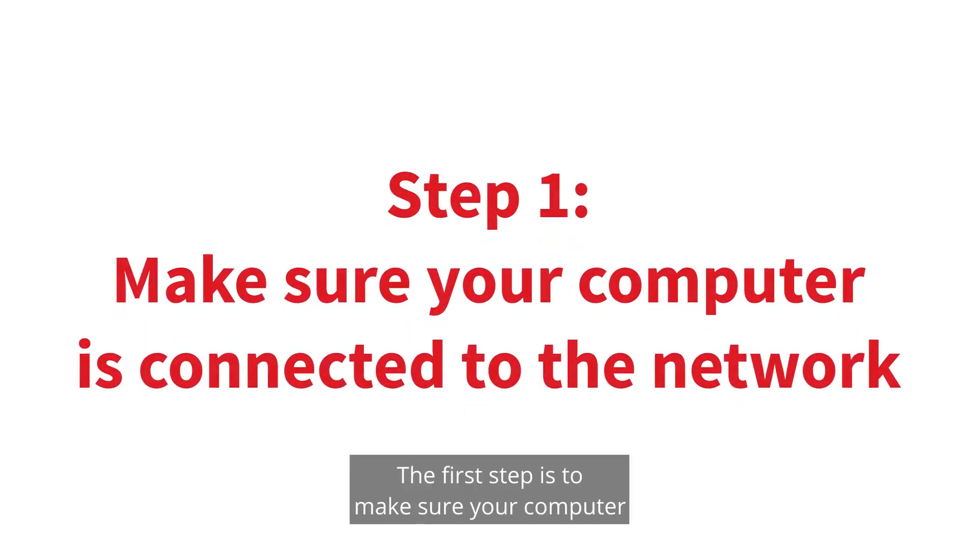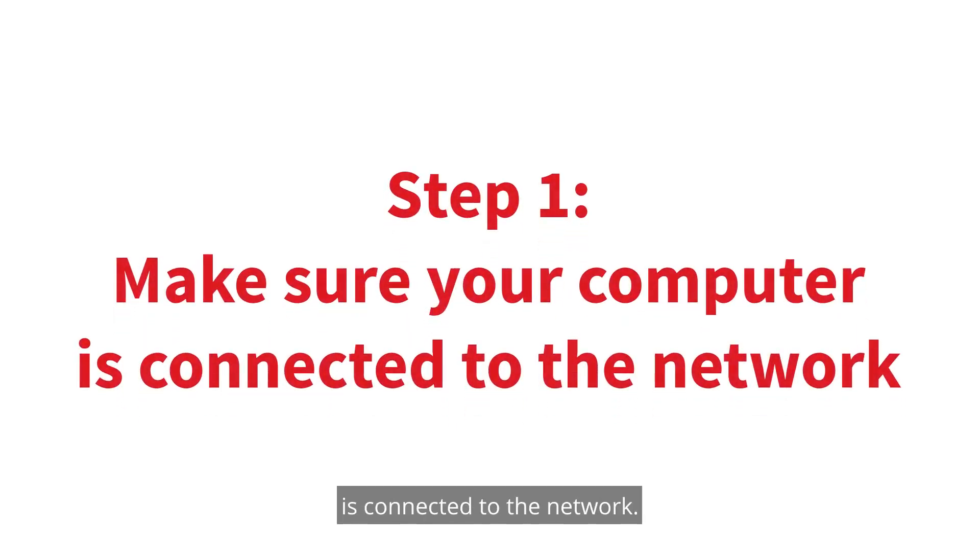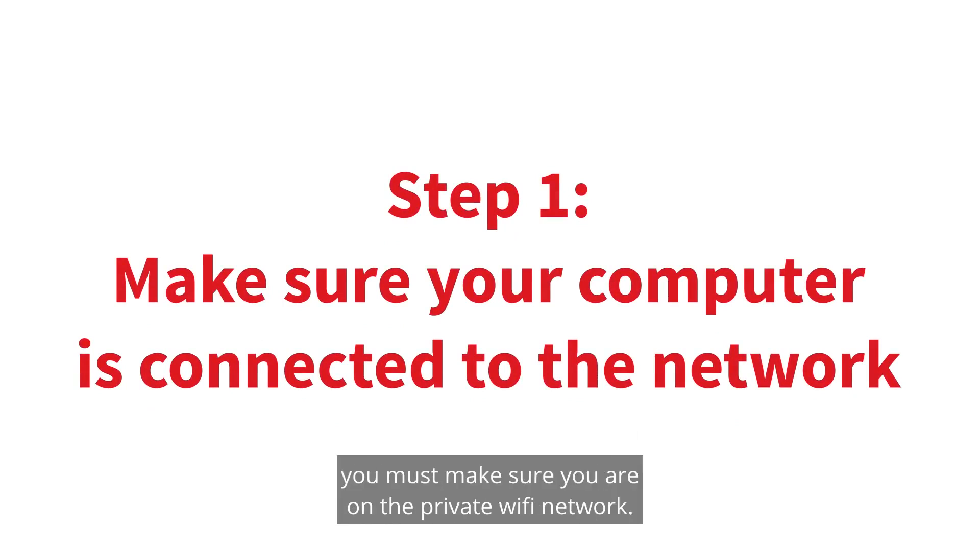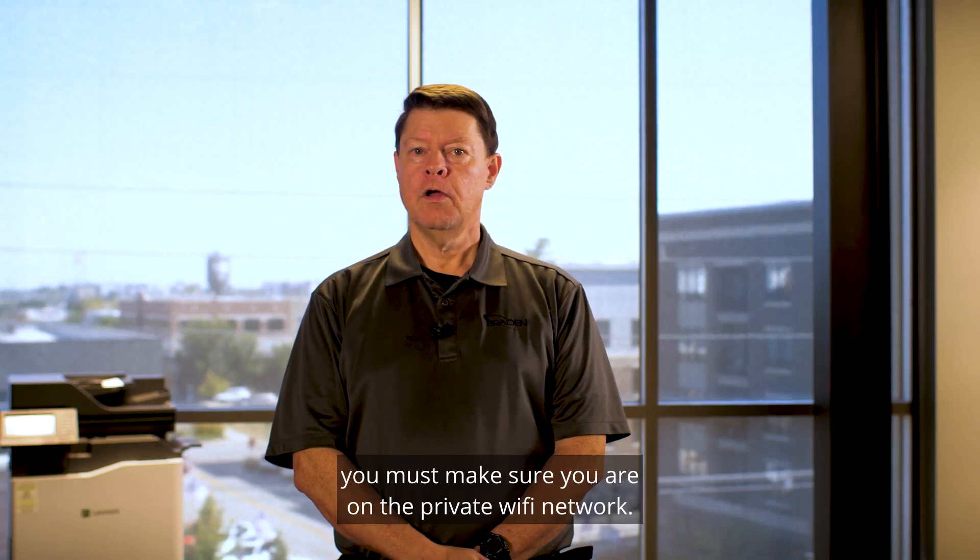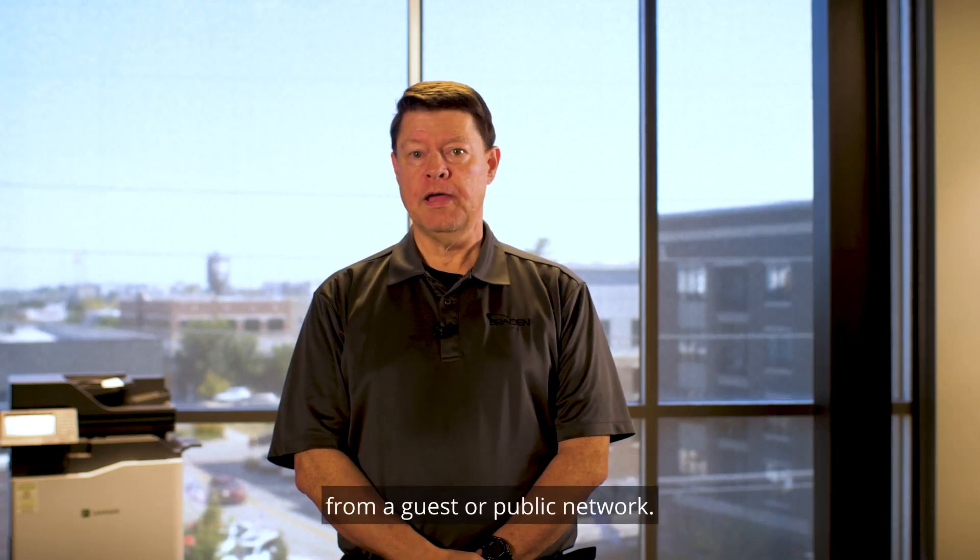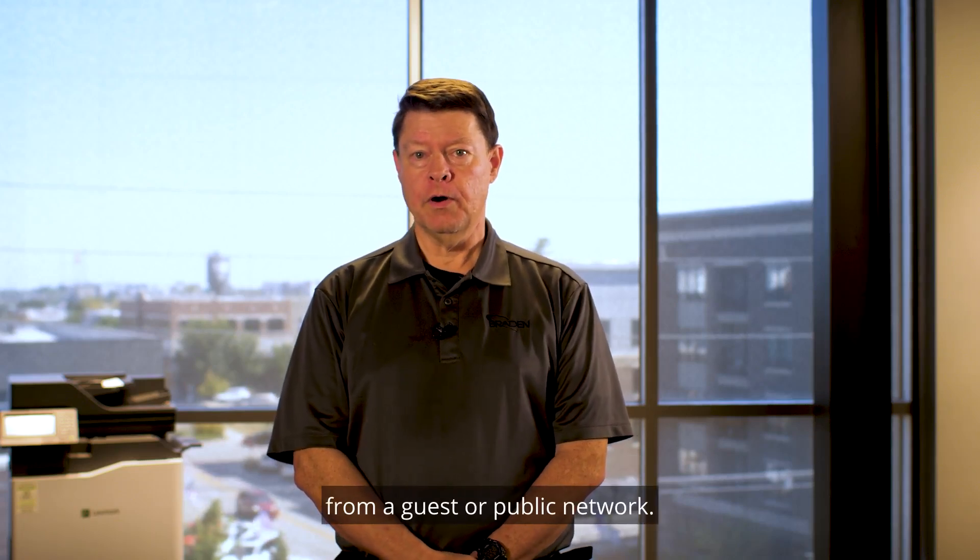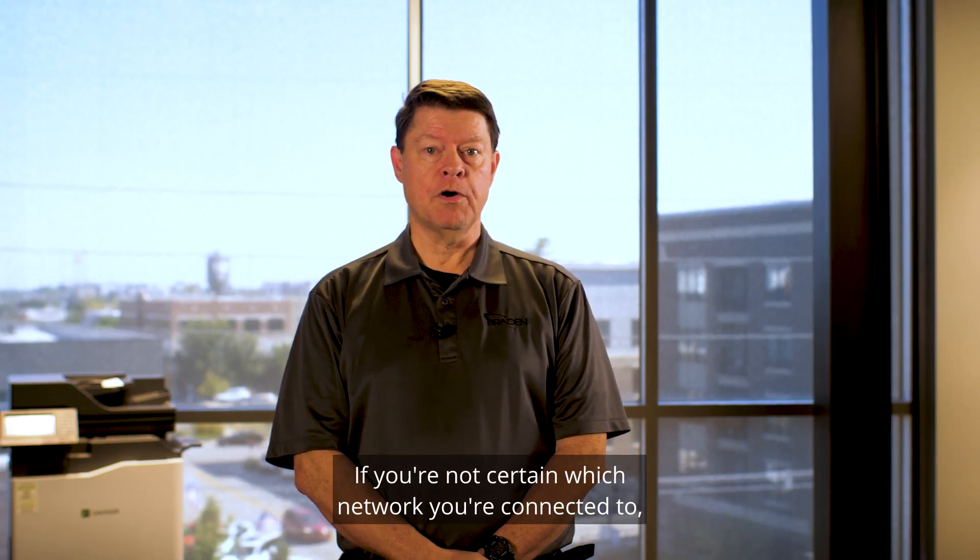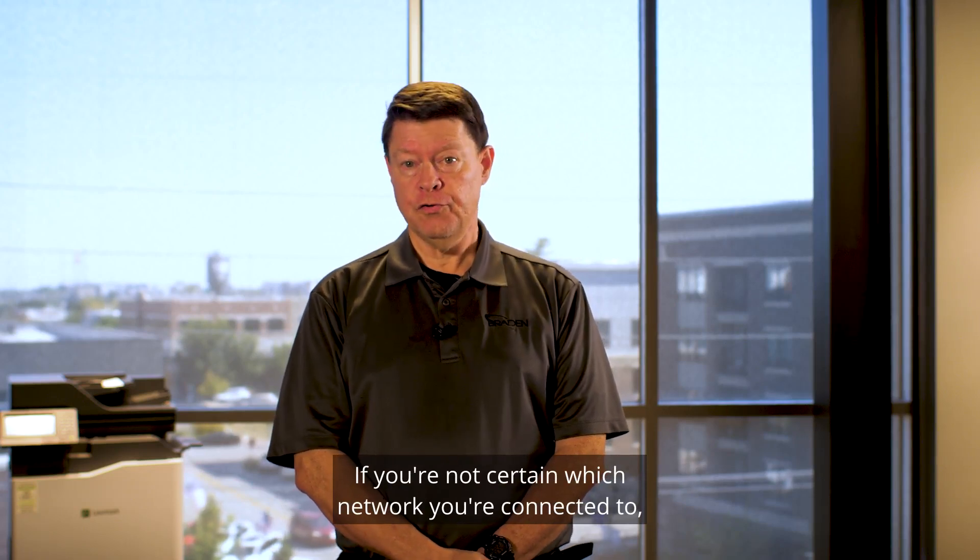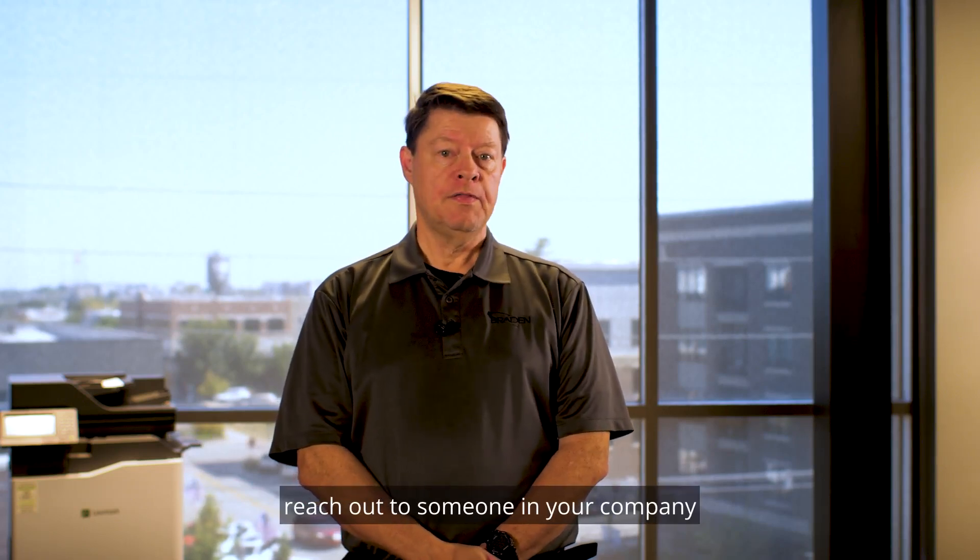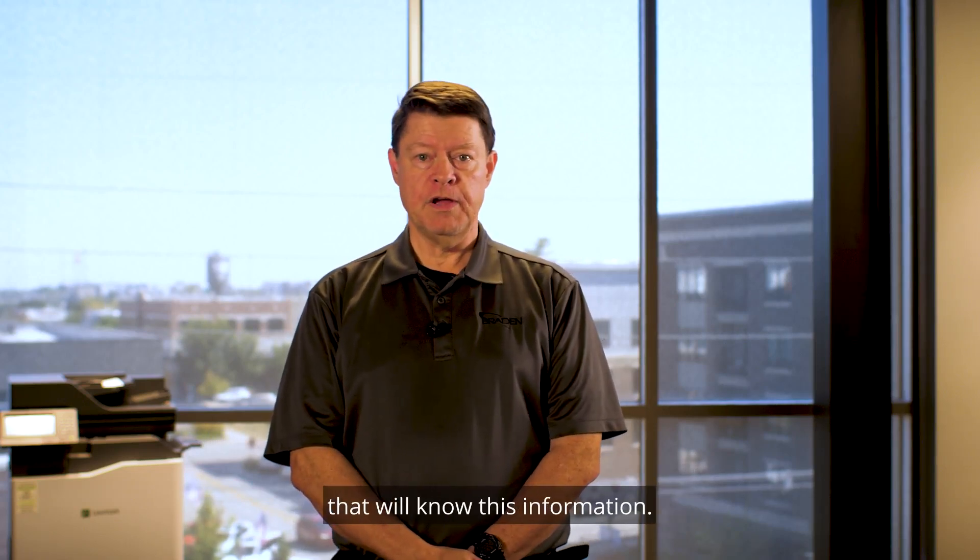The first step is to make sure your computer is connected to the network. If you're on a wirelessly connected computer, you must make sure you are on the private Wi-Fi network. You will not be able to print from a guest or public network. If you're not certain which network you're connected to, reach out to someone in your company that will know this information.